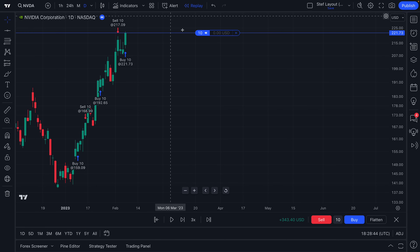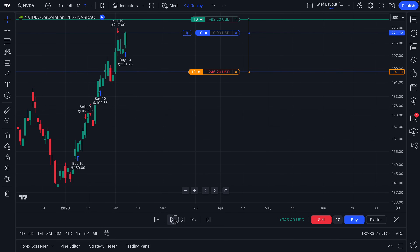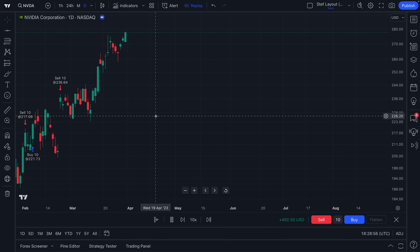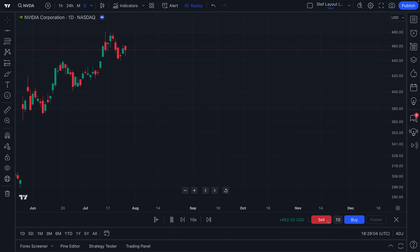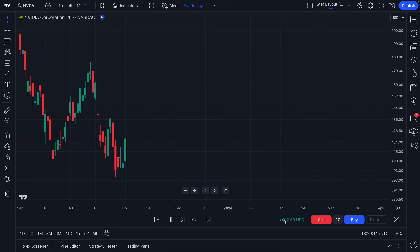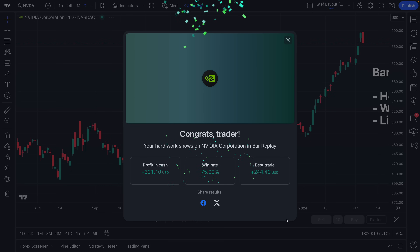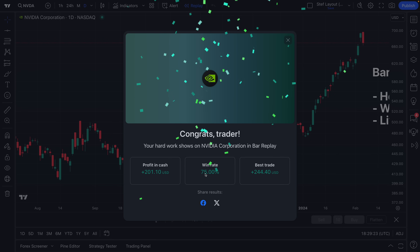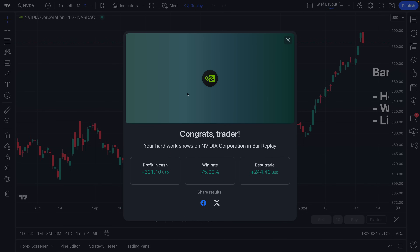Let's buy another 10 and add another take profit and another stop loss. Let's turn this up to 10x and watch through to the end, because once you're done with bar replay — especially if you're placing practice trades — remember, it's paper trading, not real money. You can track your performance with this profit and loss down here. We're up $492 from our last trade. We just clicked buy and sell rather quickly and lost $200 in a matter of seconds. But it's calculated our win rate, our profit, and our best trade. We were green overall and got a 'Congrats Trader' message.